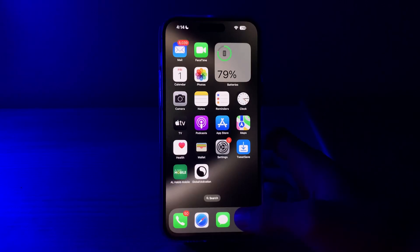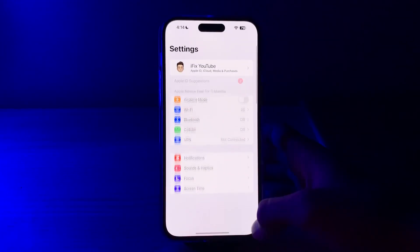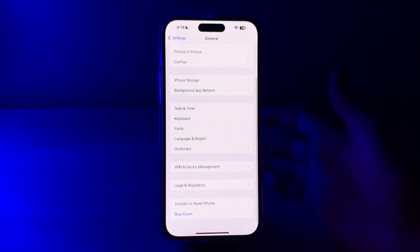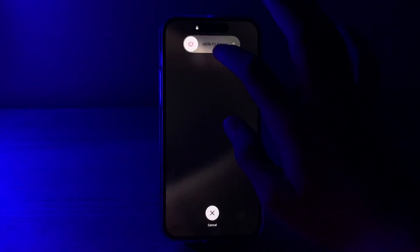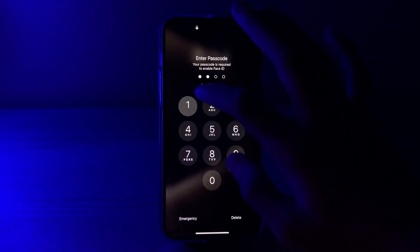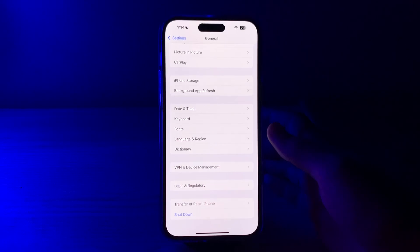If you're still facing the issue, I suggest you restart your iPhone 15. A simple restart can often resolve temporary glitches. Go to Settings, tap on General, scroll down and tap on Shut Down, then restart your iPhone 15 to 20 seconds later.